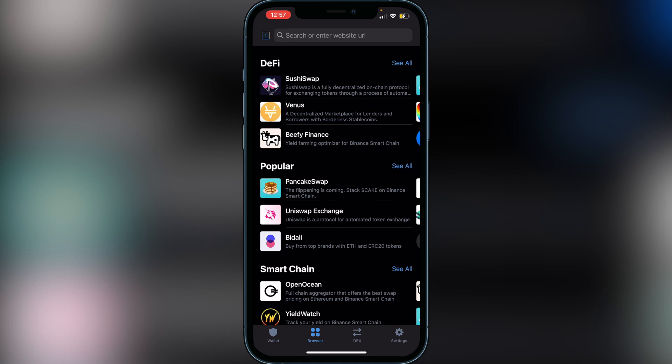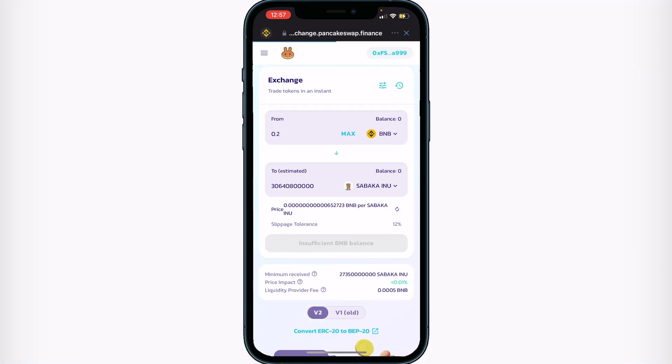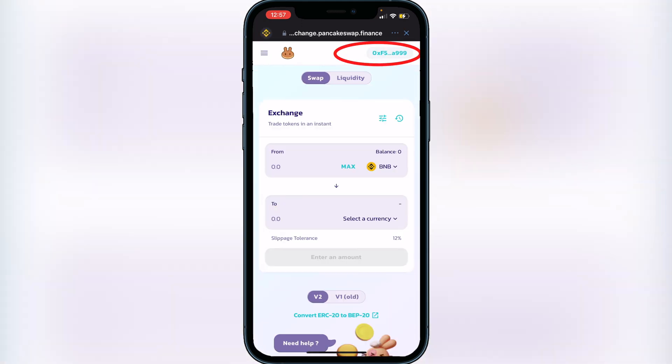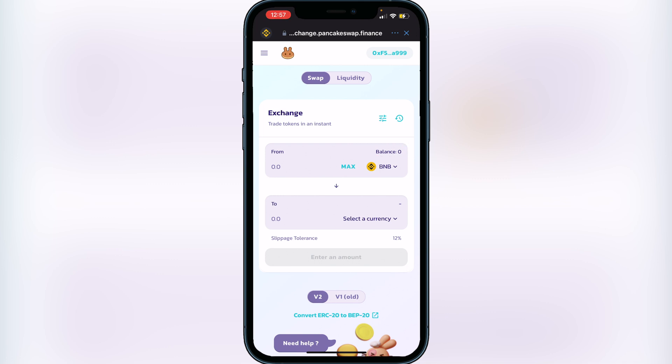Click on 'Browser' then click on PancakeSwap. If this is your first time on PancakeSwap, you'll need to connect your wallet — click the 'Connect' button at the top and then click on 'Trust Wallet'. Once connected, you'll see your wallet address at the top of the screen. As long as you have your BNB in your Smart Chain wallet, you should see a balance on the exchange.